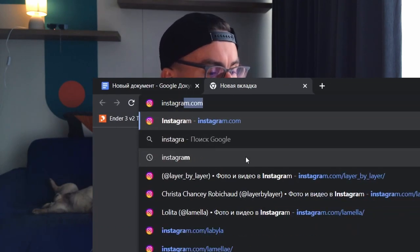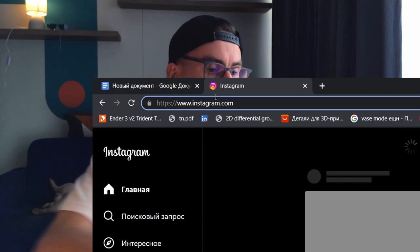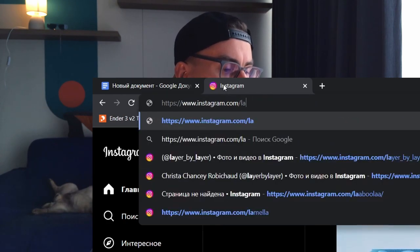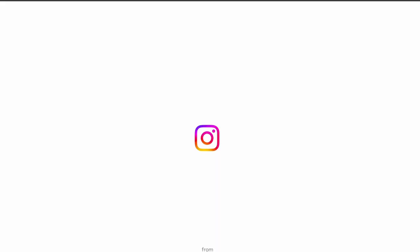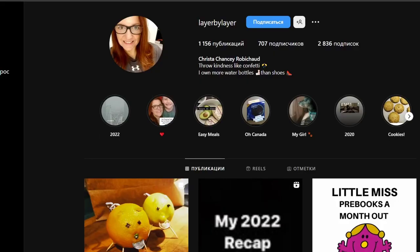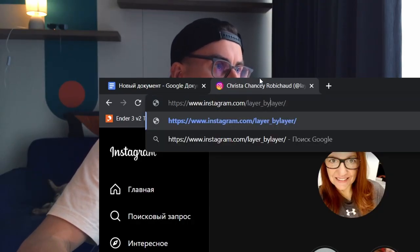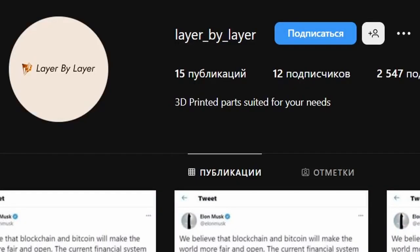Let's go to Instagram and try 'layer by layer' as a username. You can see it's taken by some Krista. Maybe we can do it with underscores between the words — but this one is not available either.